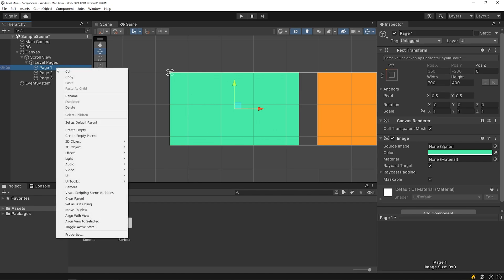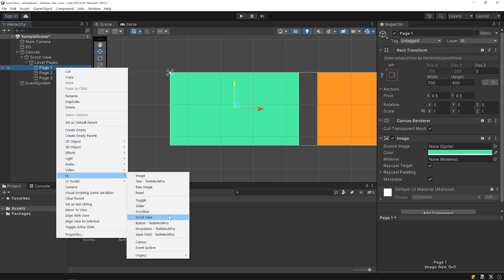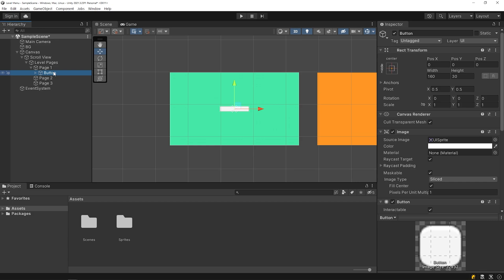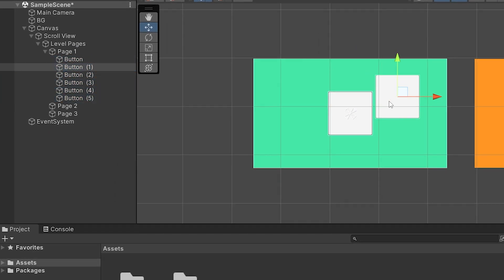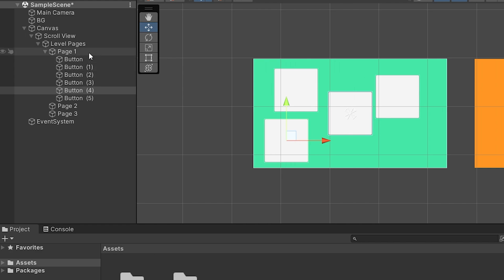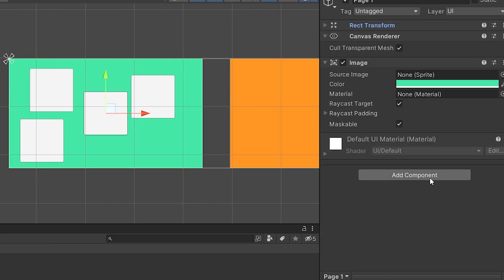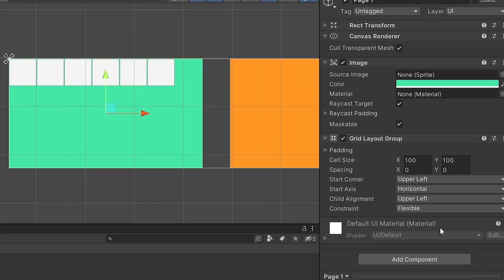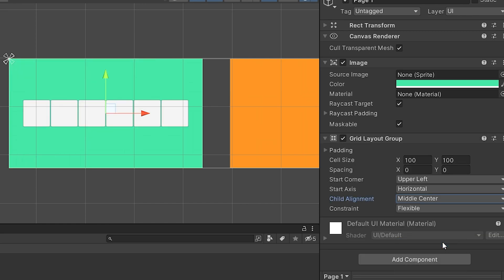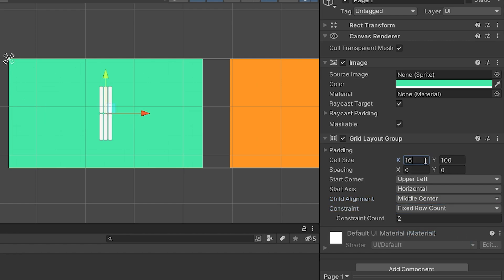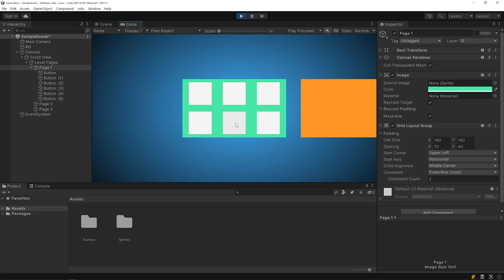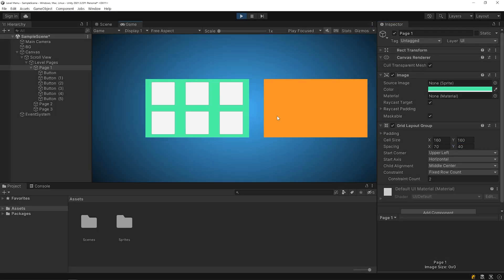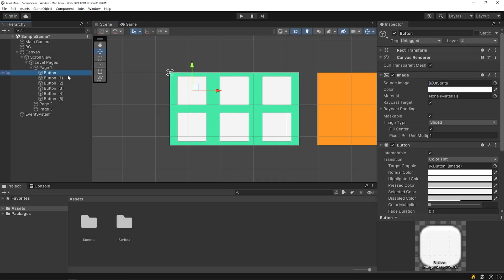Now I'm gonna add the level buttons to the pages. Delete the text object on the button, resize the button, and duplicate it. I will use the grid layout group component to properly align the buttons — select page 1 and add a grid layout group component. Start the game. I will rename the buttons.